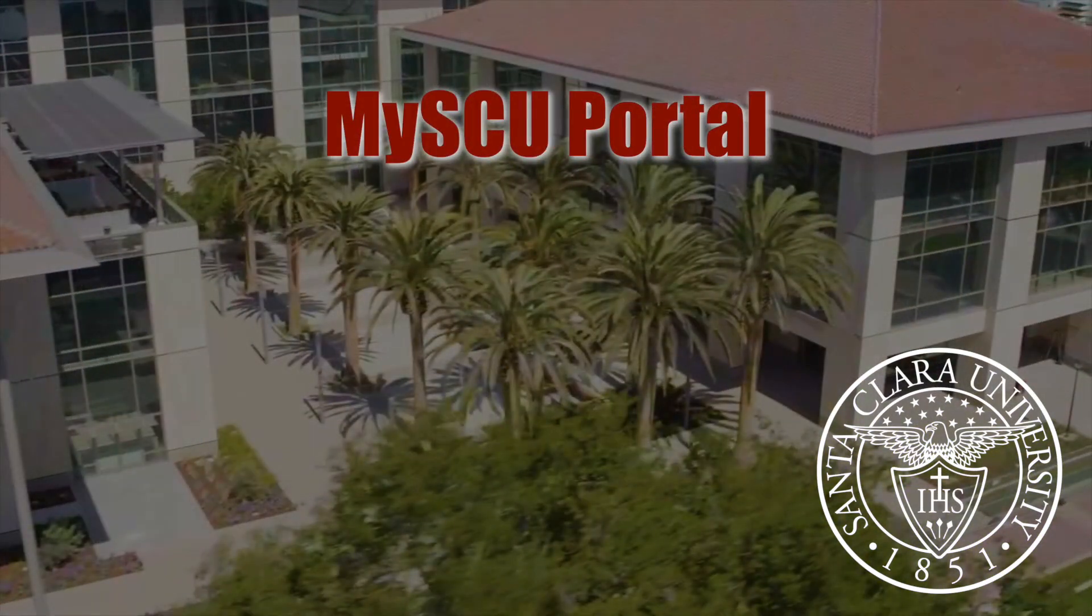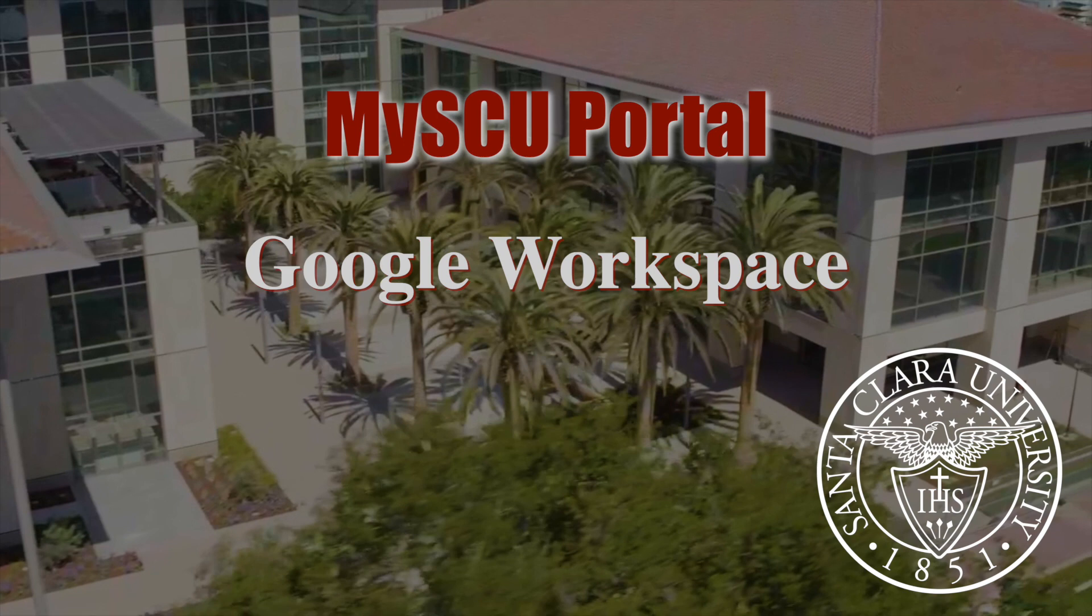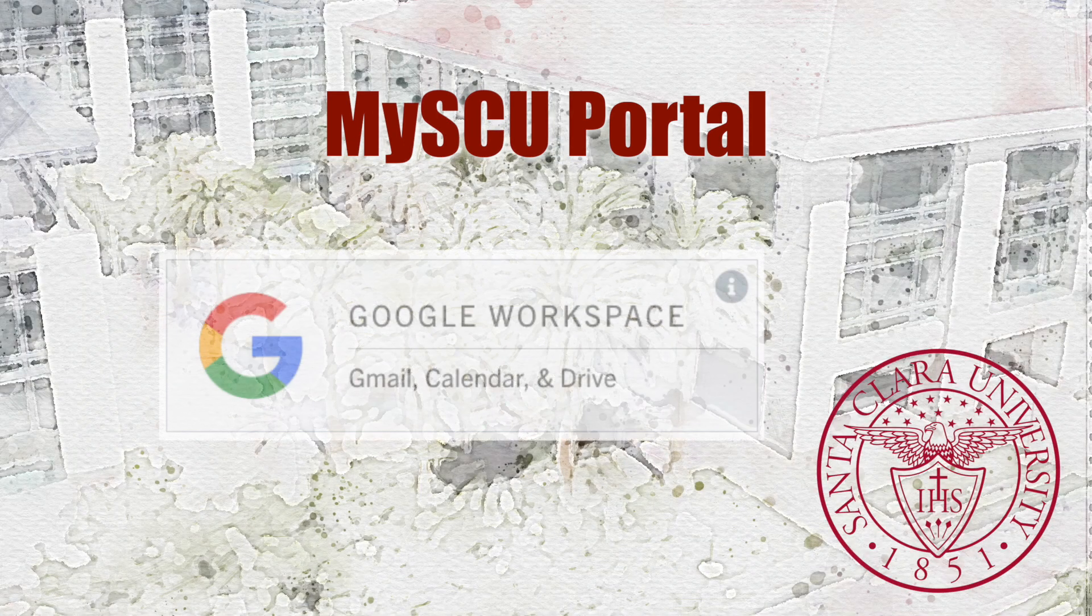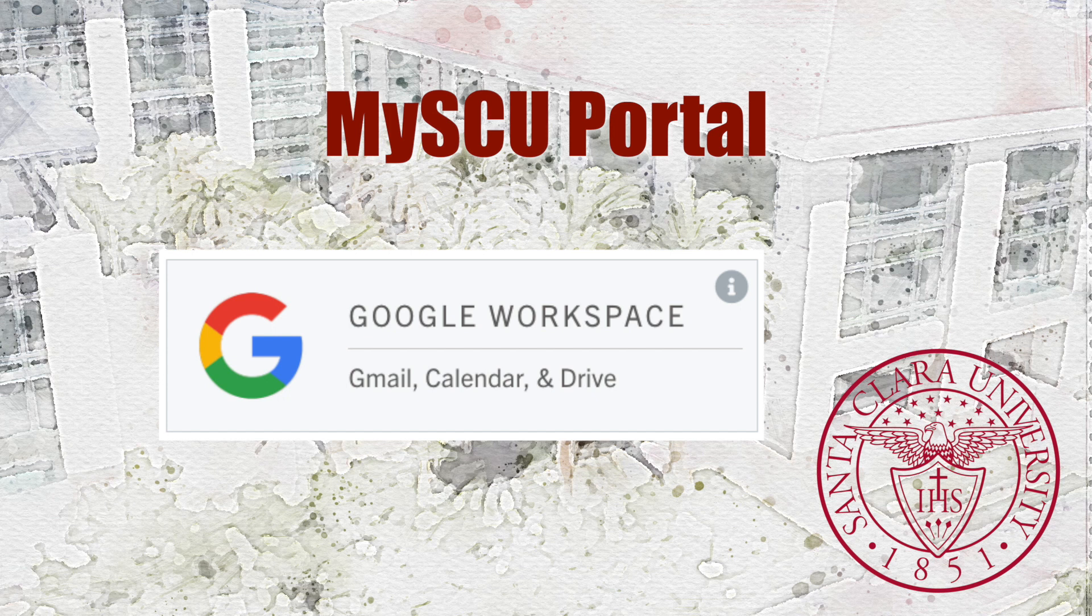Welcome to MySU Portal, Google Workspace. Santa Clara University has selected Google Workspace as its collaboration and communication software toolset.